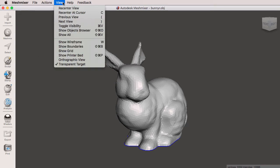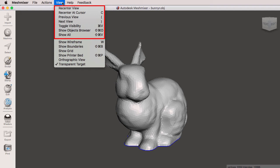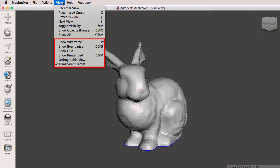Then we have the view menu, where we have our recent view, recenter at cursor, previous view, next view, toggle visibility, show objects browser, and show all. We're going to have a video on the entire view menu. Below that we have show wireframe, show boundaries, show grid, show printer bed, orthographic view, and our transparent target.